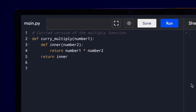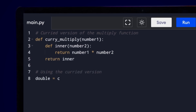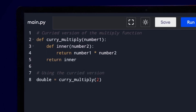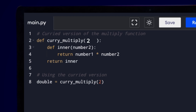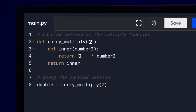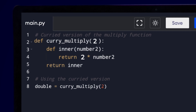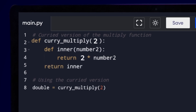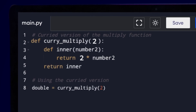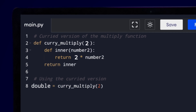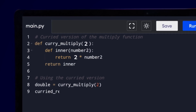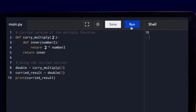This might look a little confusing the first time, but let's try this function out. Let's call curry multiply with number 1 as 2. This would return a function that takes number 2 as input and simply multiplies it by 2, or in other words, doubles it. So we call this function double. Now you simply double 5 and you will get 10 as the result. So we have achieved the same result as before, but with currying this time.